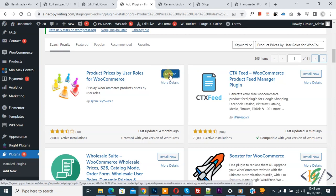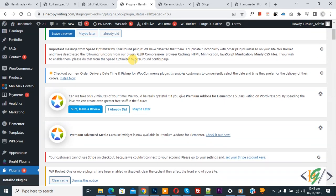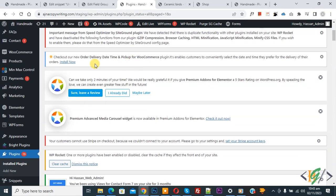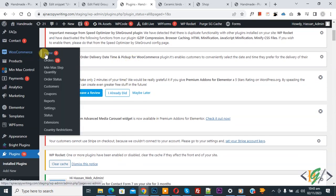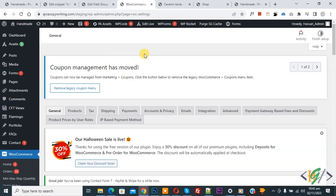Click on Install Now, then click on Activate. The plugin is now activated. Scroll down on the left side — you see WooCommerce, then you see Settings, so click on it. Then you see 'Product Prices by User Role', so click on it.